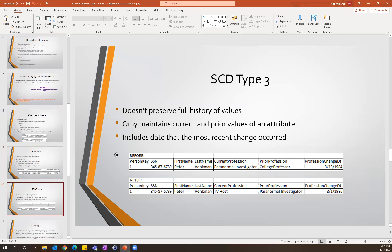The next type is SCD type three. Unlike type two, it doesn't preserve a full history — all we care about is the current value and the prior value. Going from college professor to paranormal investigator to TV host: as soon as the profession changes, the current profession gets written into the prior profession column, the new current profession gets written into the current profession column, and we update the date change with the date on which this change occurred.